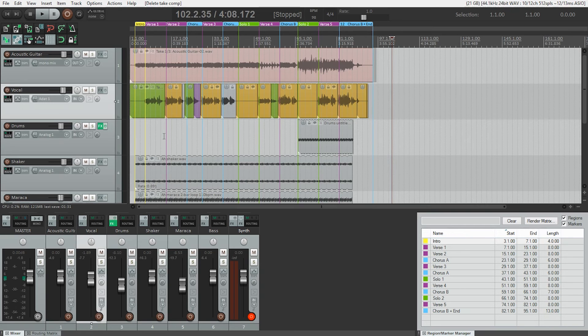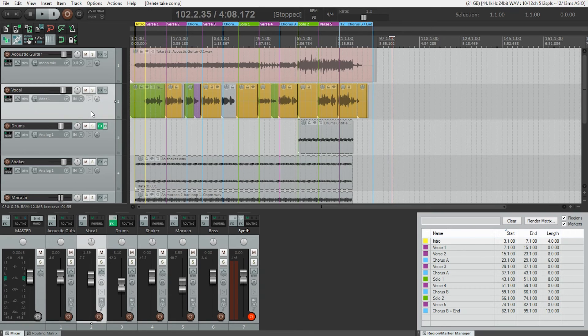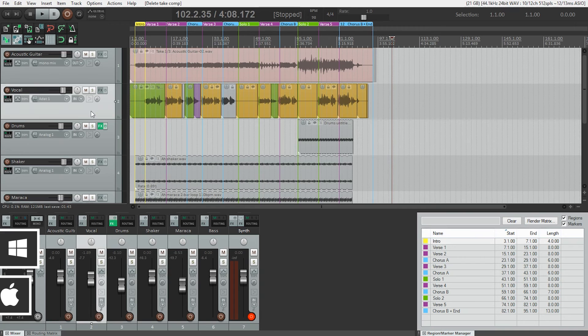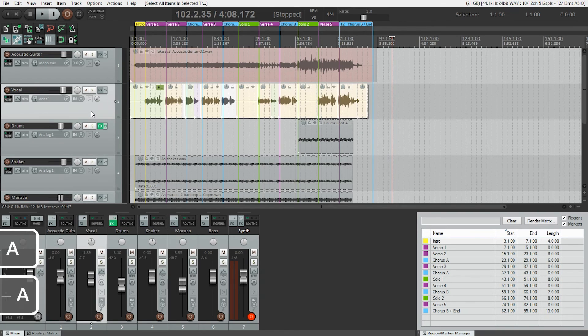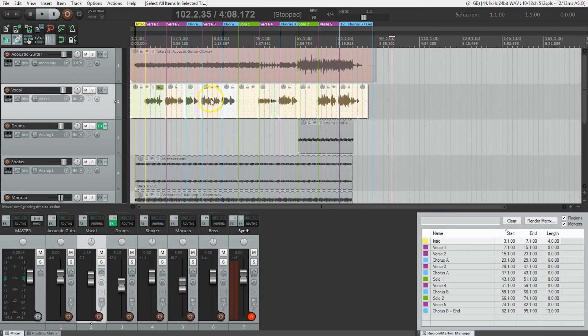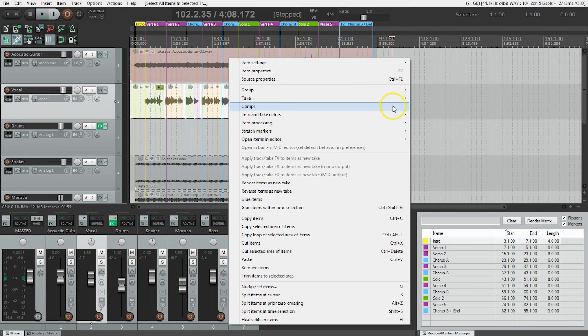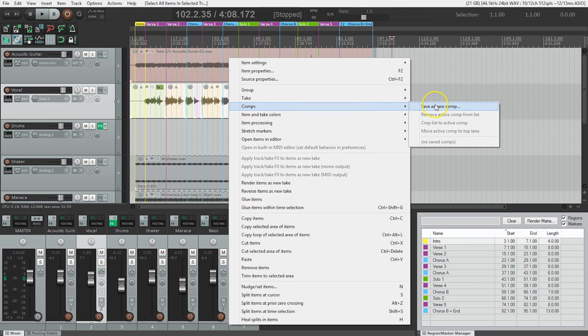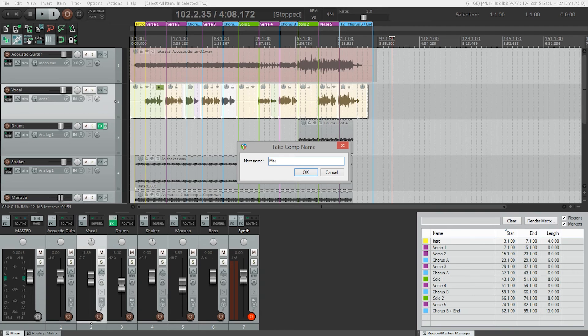So the way we do this is we make sure our vocal track is selected and we need to select all the items we want to be part of this comp. And a quick way to do that is just go Control Shift A or Command Shift A on a Mac to select all the items on the track. When they're all selected, you'll right click, go to comps, save as new comp and I'm going to call this Michael's comp.